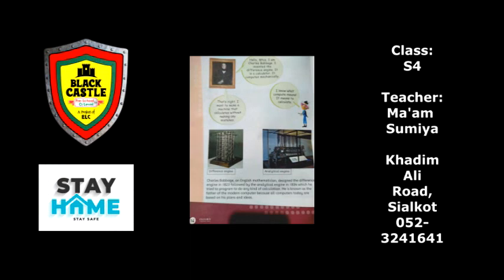That's right. 'I want to make a machine that calculates without making any mistakes.' Now here are the two inventions of this person: the first one is called the difference engine, and the other is known as the analytical engine. Let's read about it.